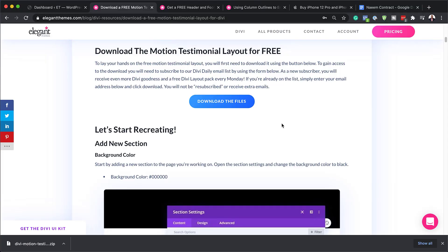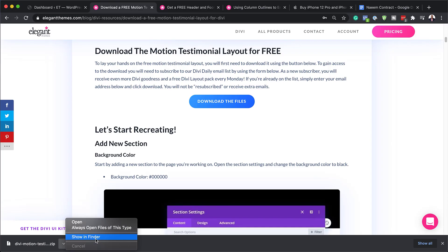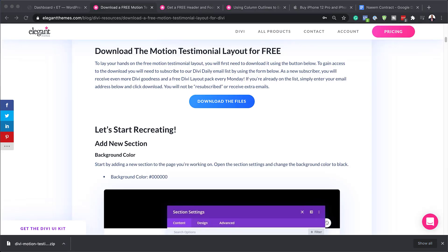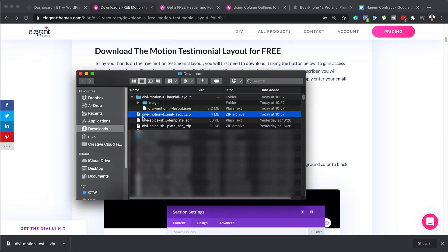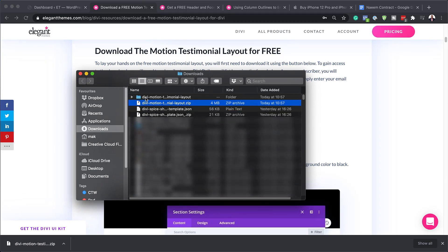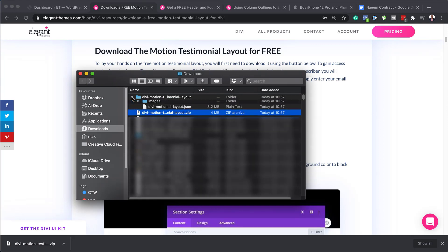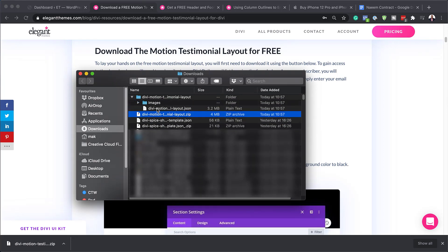When you click it, it will download the files straight away onto your computer. I've already gone ahead and downloaded it. The next stage is to come over here, navigate to the folder, and in that folder you want to unzip that file. I've unzipped it and this is the unzipped folder. The file that we need is going to be right here.